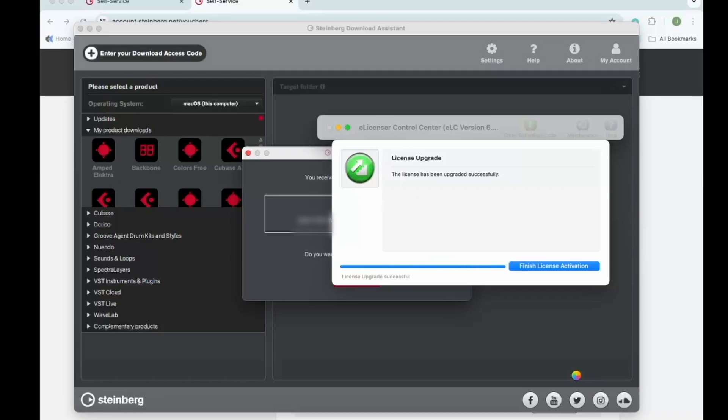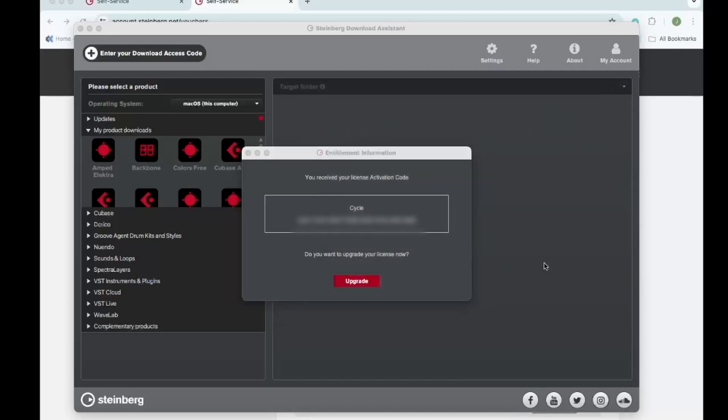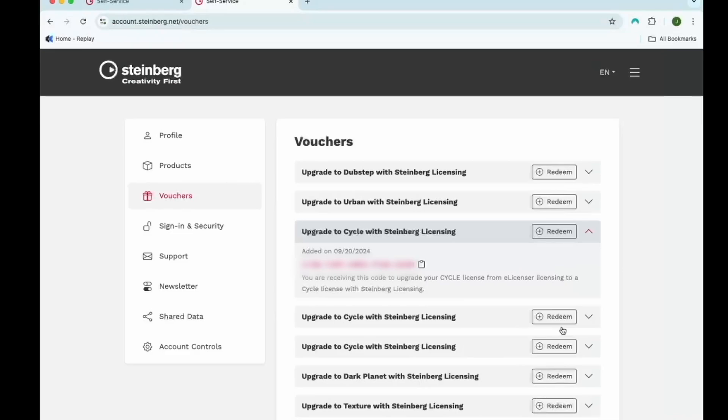After it's complete, click finish license activation. Here, click OK in the Steinberg download assistant. After that, I'm going to bring up the Steinberg activation manager.